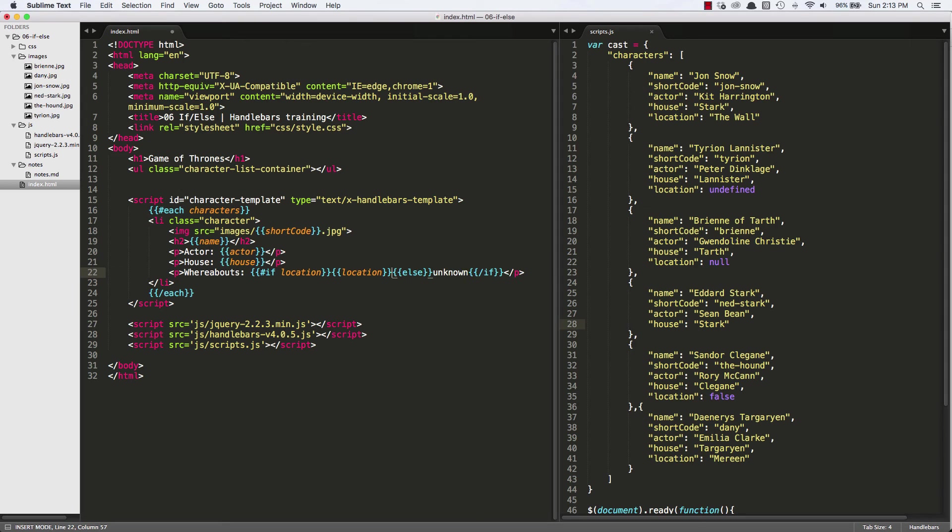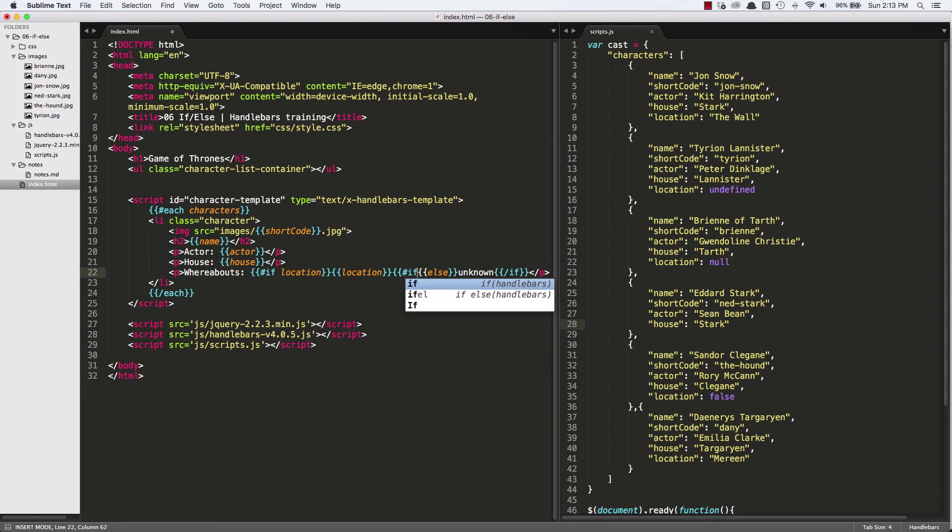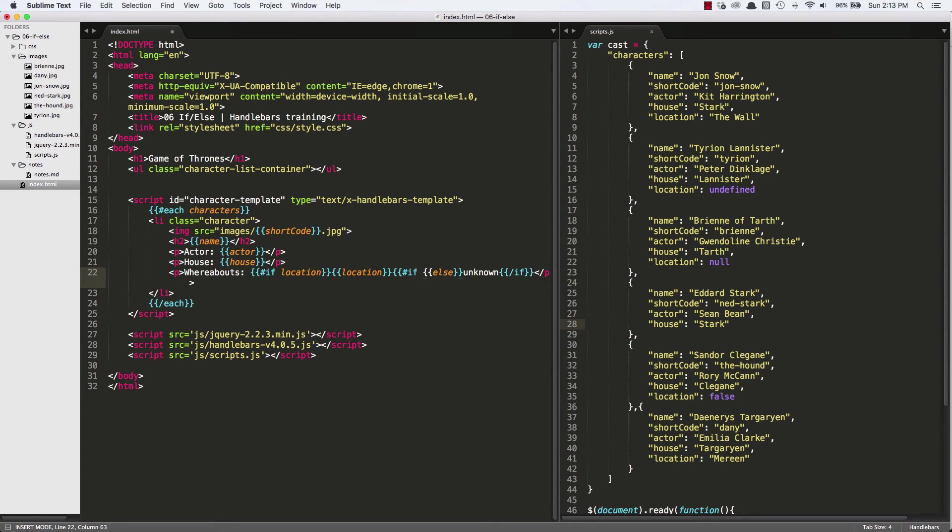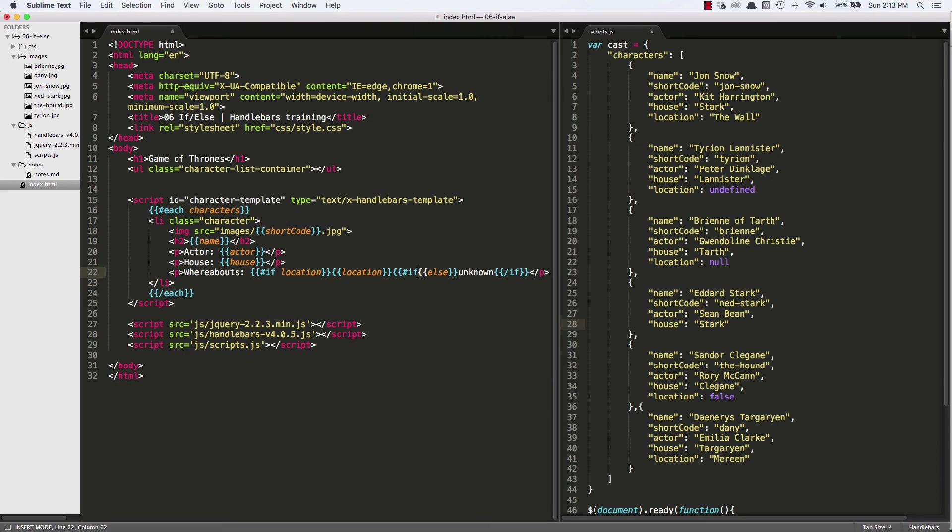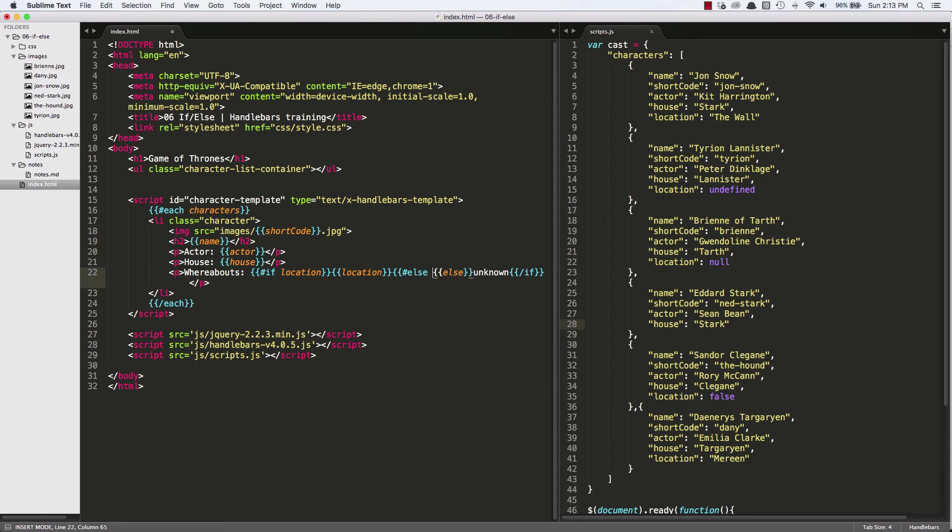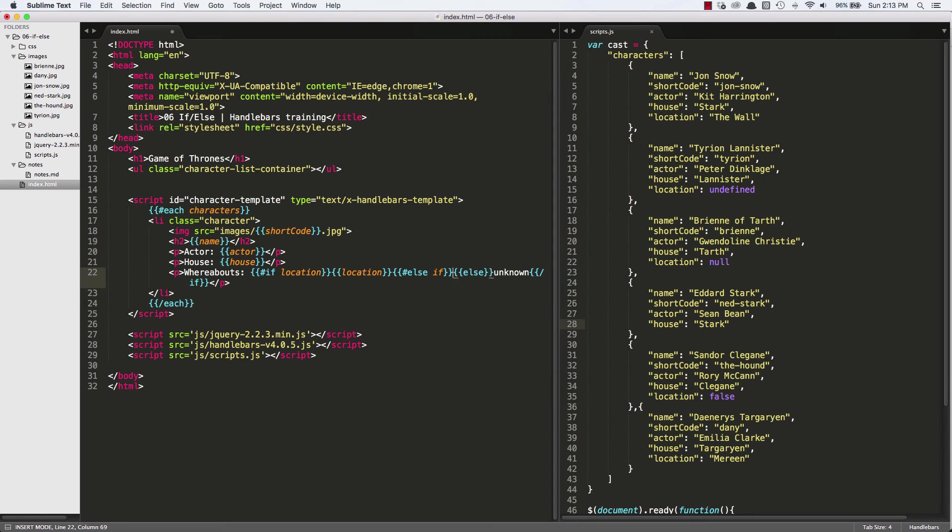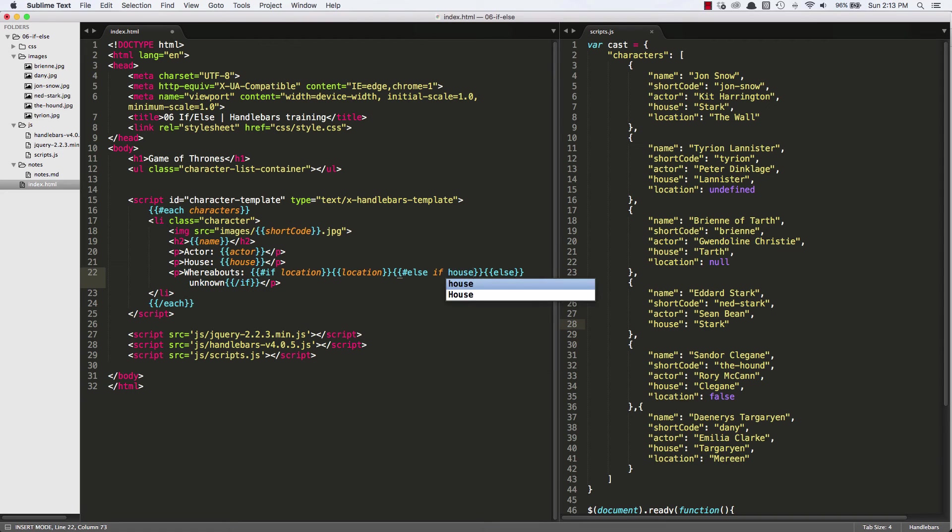So we can do else if we can see if we have the house. So else if house. And then in here we can say, okay, well, let's show the house then.